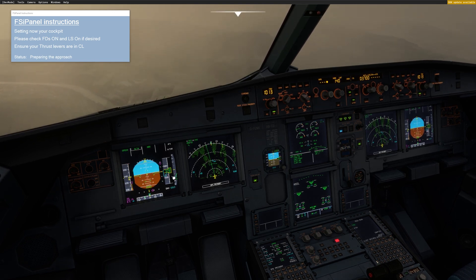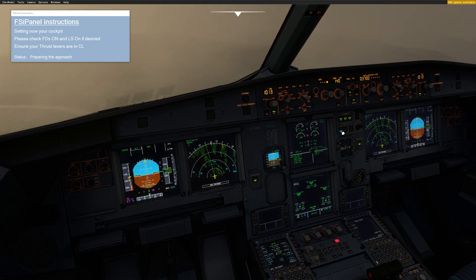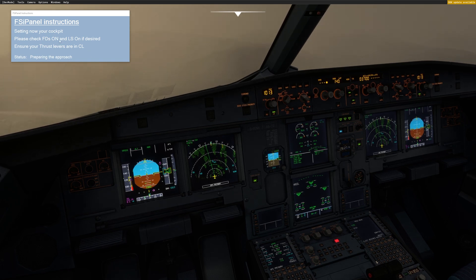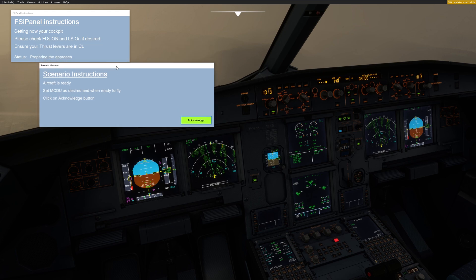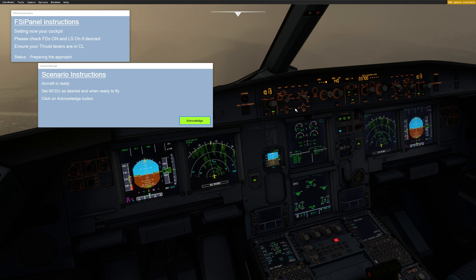We are reaching 3700 feet. My MCDU is basically set. We have the auto brake to low. Now FSI Panel will tell you: please check flight director on, and LS on if desired. So flight director on — I will do that later. LS is already on. So now we are ready to fly. At this time you could set whatever you want in the MCDU, and when you're ready to fly, you click Acknowledge and you have the control.